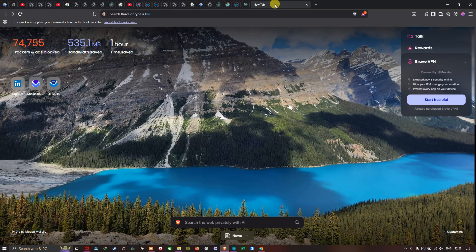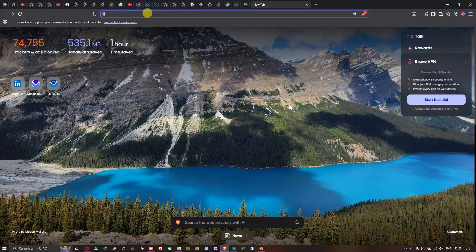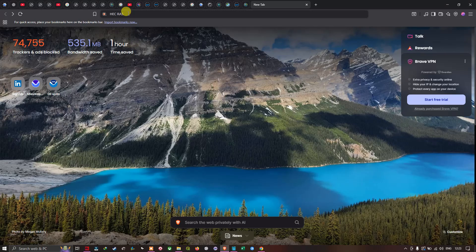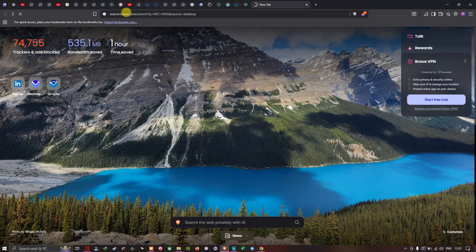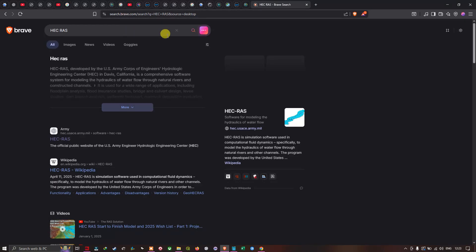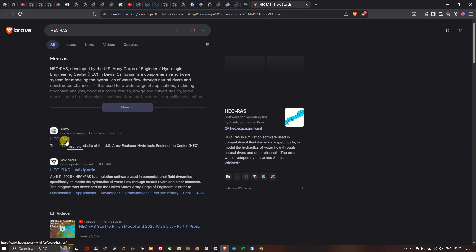We're going to create a new tab and navigate to the search section. I'll enter 'HEC-RAS' and click Enter to search.